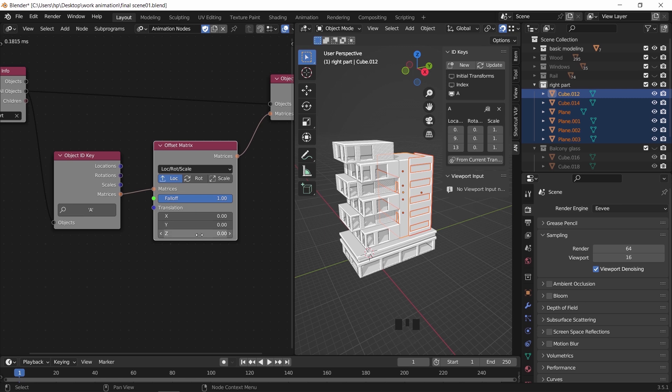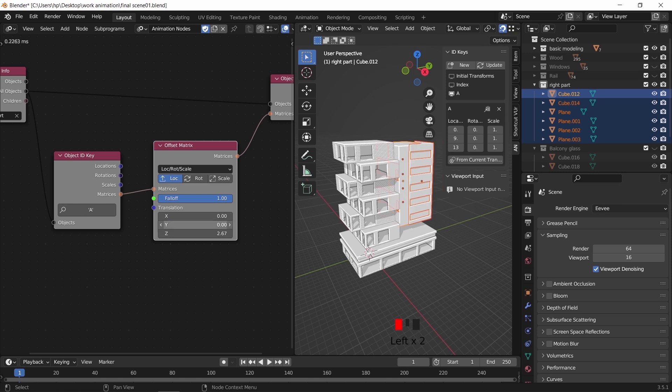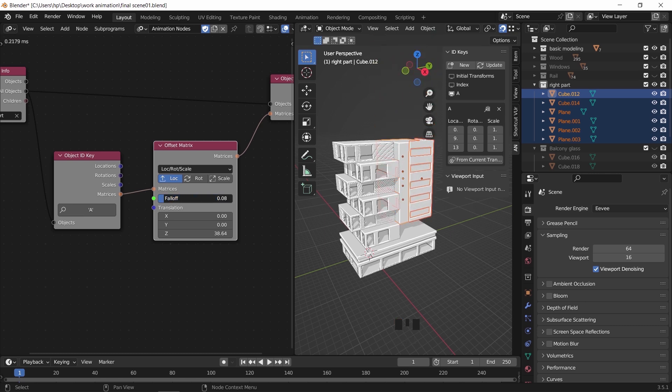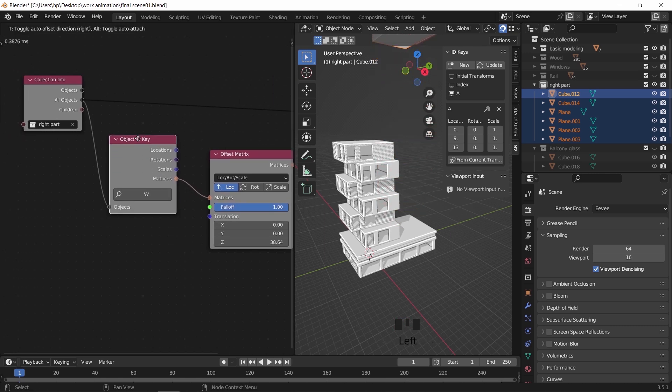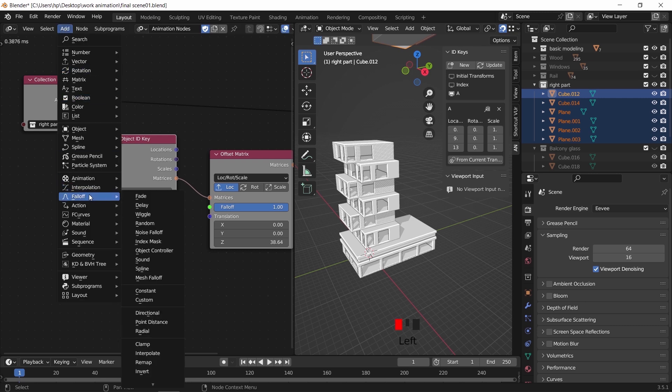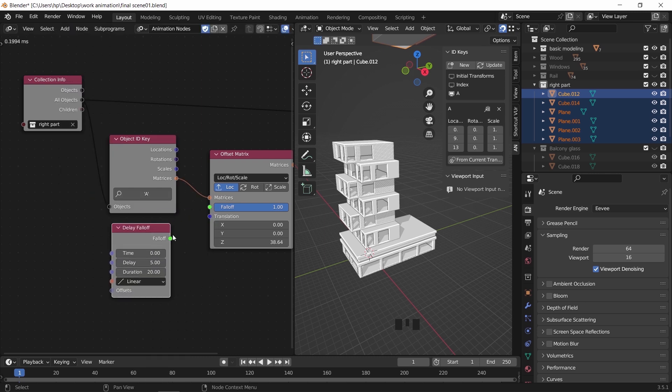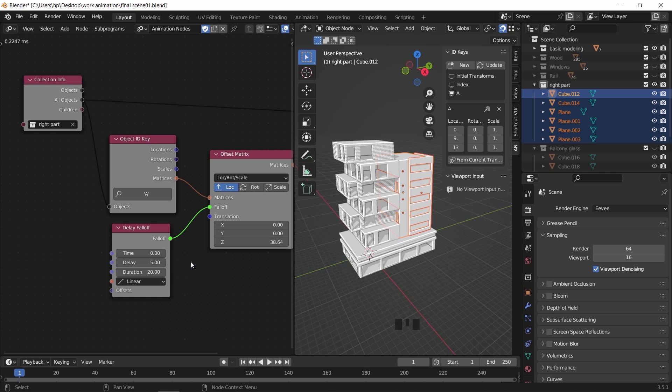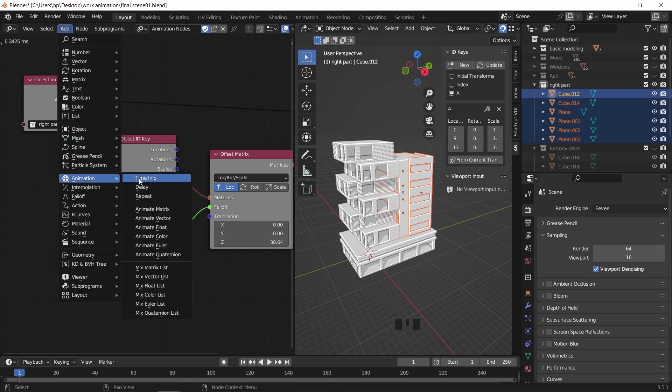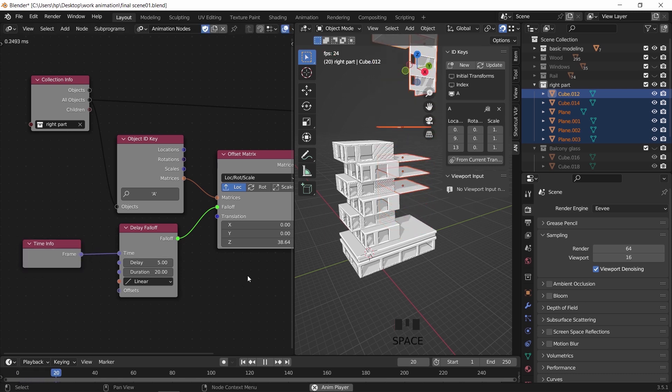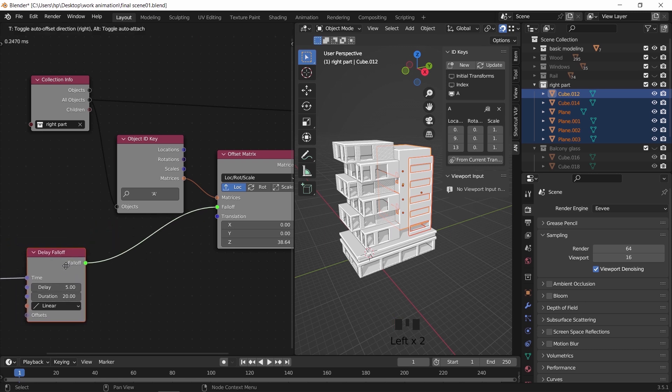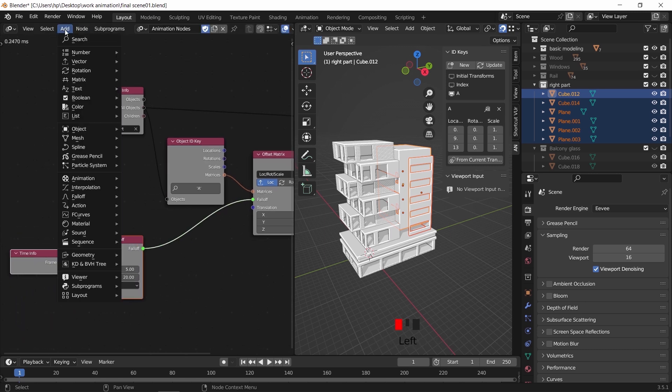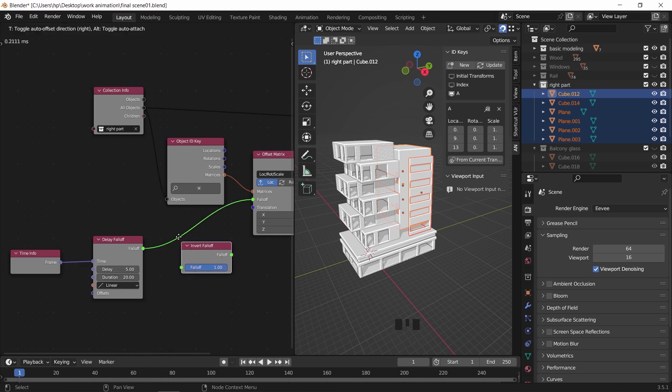Increase the Z value to move the objects up. And the falloff will control their movement. For that we need two extra nodes that go in the falloff input. One is the delay falloff, and plug it via color. The other is the time info. This last one will go into the delay time as shown. We also need an invert node right before the falloff input, to set the motion from top to original position and not the other way.